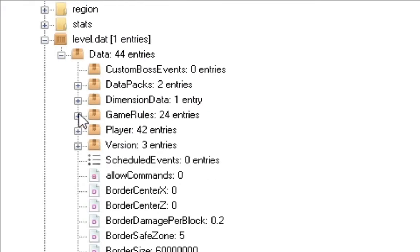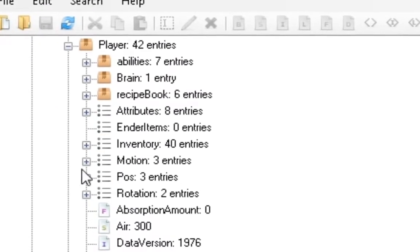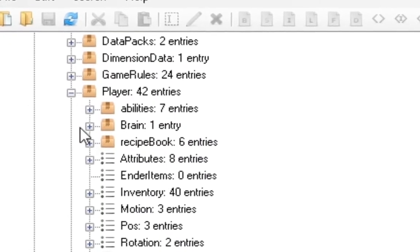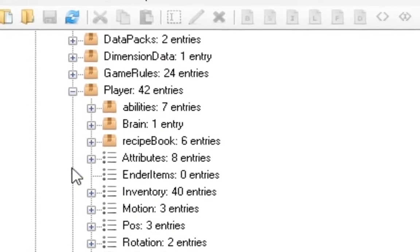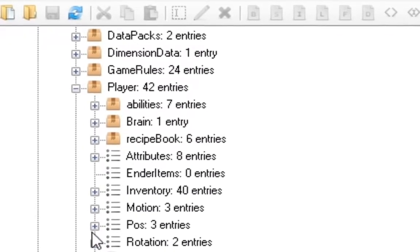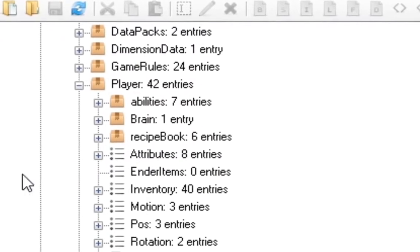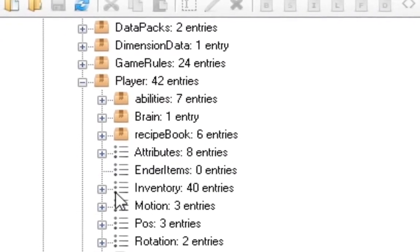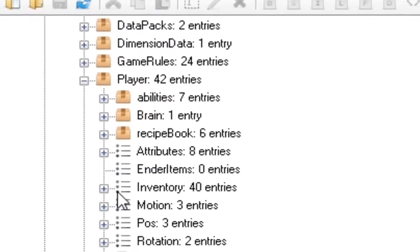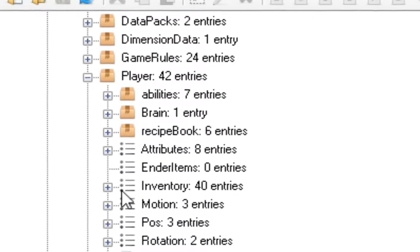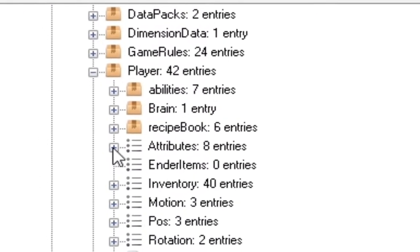The first thing you want to do is you want to go into players. And after you've gone into players, you will have a bunch of things that say abilities, attributes, brain, stuff like that. Just try not to mess with this unless you know what you're doing because you can mess up your world. And I don't want that to happen. Don't mess up your world, please.